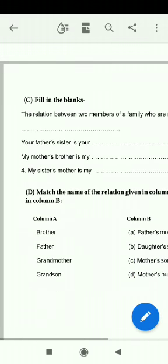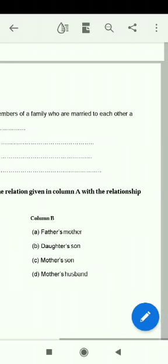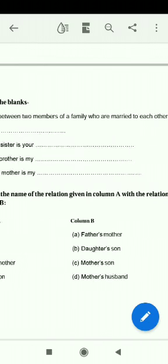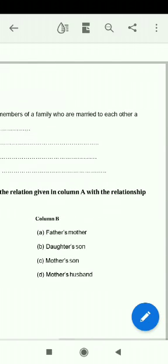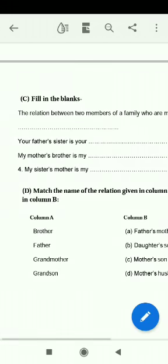The relation between two members of a family who are married to each other: a husband and wife. Your father's sister is your aunt.